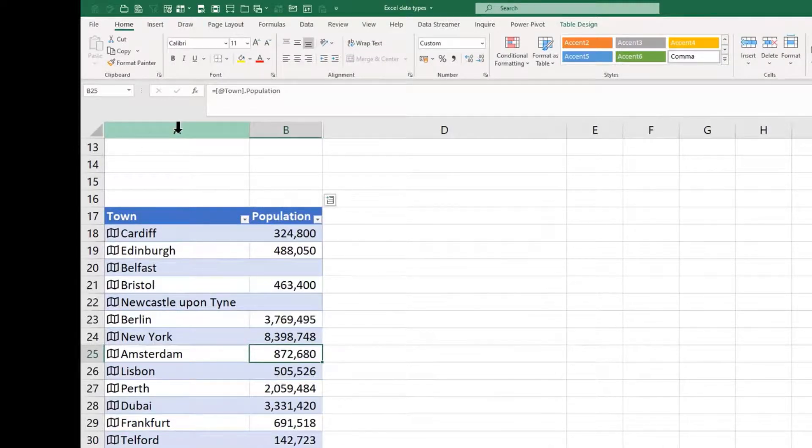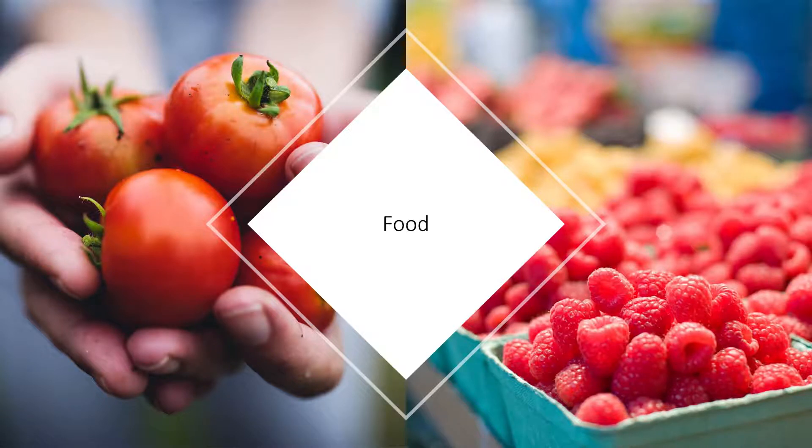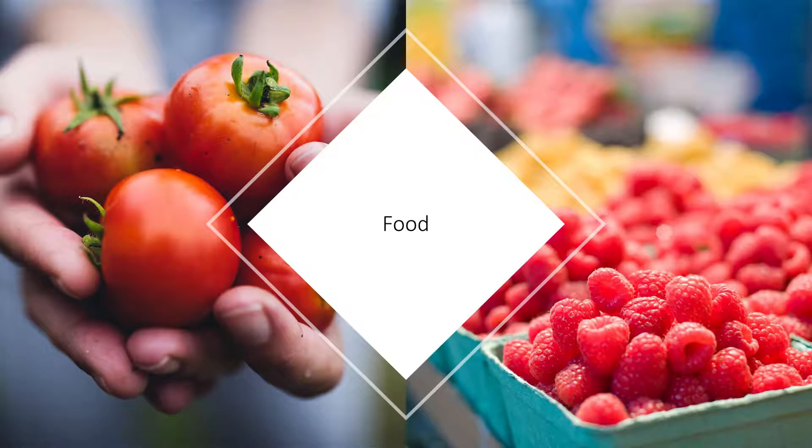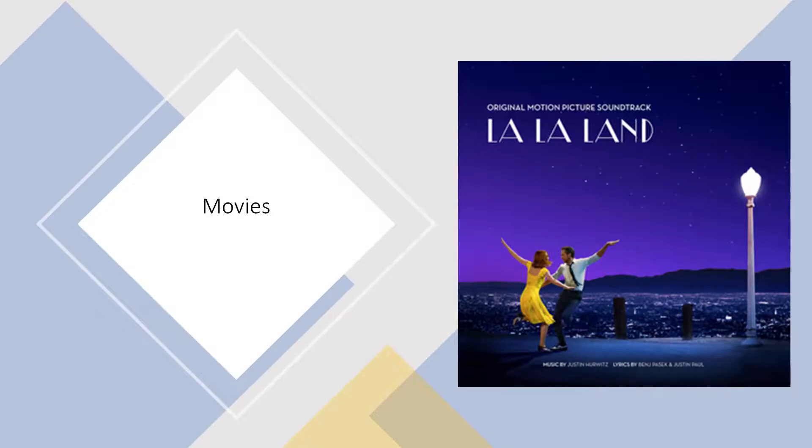So some of the new data types that they're introducing include things like food. You'd be able to, for example, look to see how many calories are in a piece of food, carbohydrates, fats, vitamins, nutrients, things like that. That would be brilliant if you're interested in that. There's films or Americans would say movies, people, books, basically 100 different data types. So it's only going to improve, isn't it?